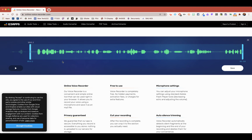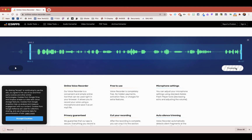Then I can hit play to listen to it, but I'm going to go ahead and save, and what that does is it automatically downloads. For those of you that are on a Chromebook, you will be able to automatically have that go into your Google Drive, which is where you would need it to live in order for other people to hear it.